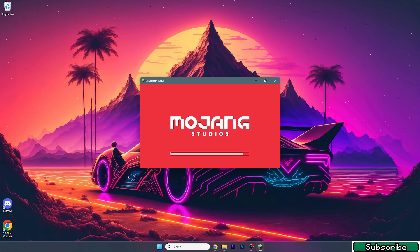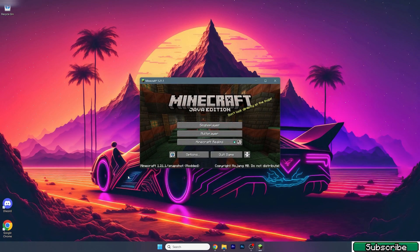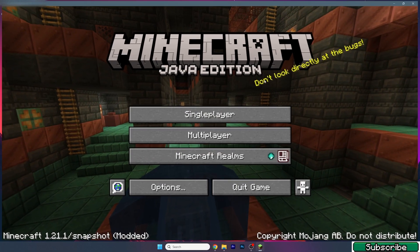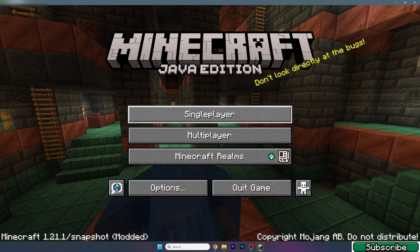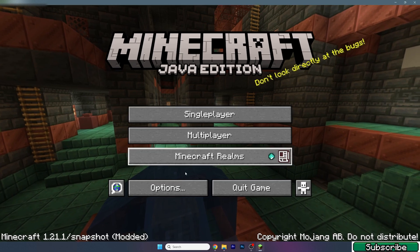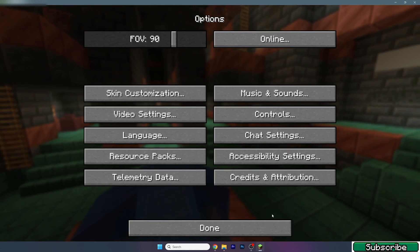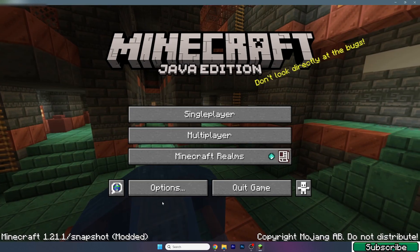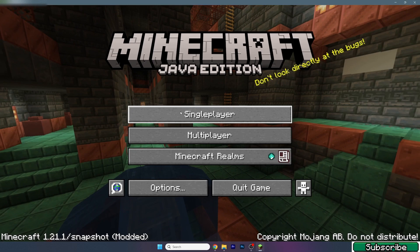After we get in there we need to select the correct version - not version but world. So let me extend the window. As you can see this is 1.21.1. Let me turn on - okay never mind I will not do it now.